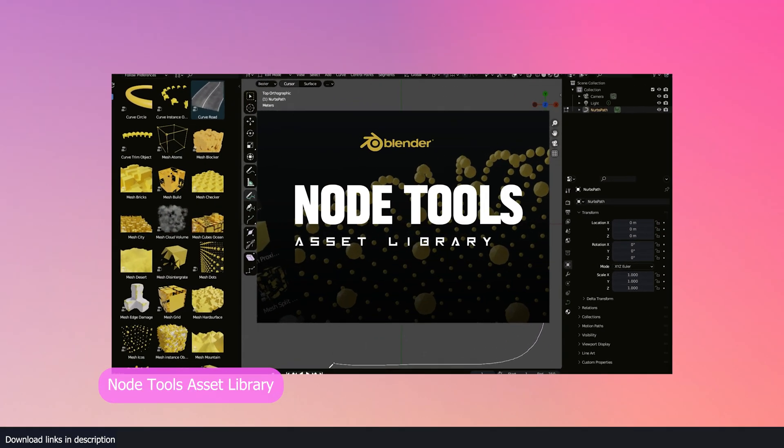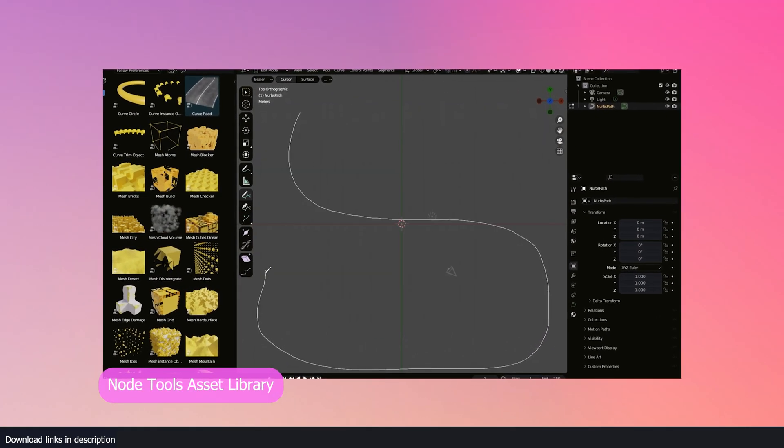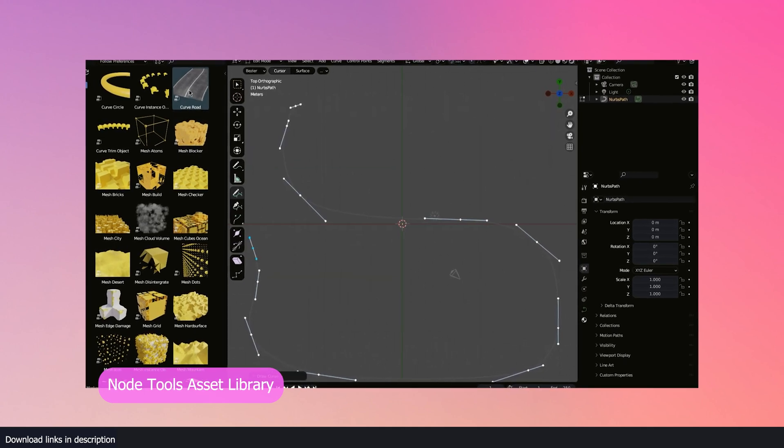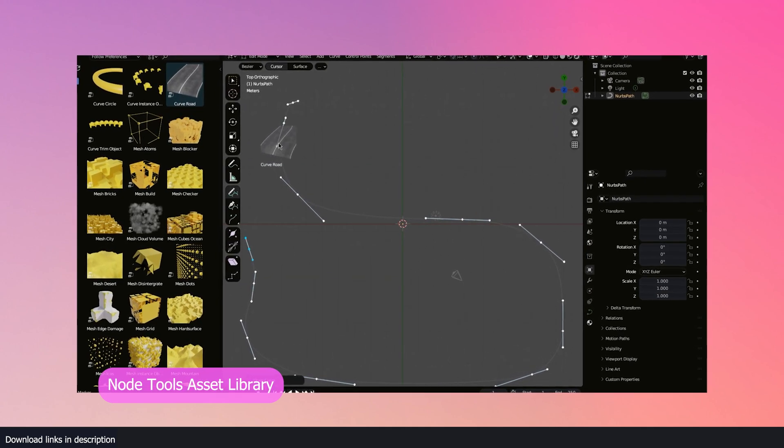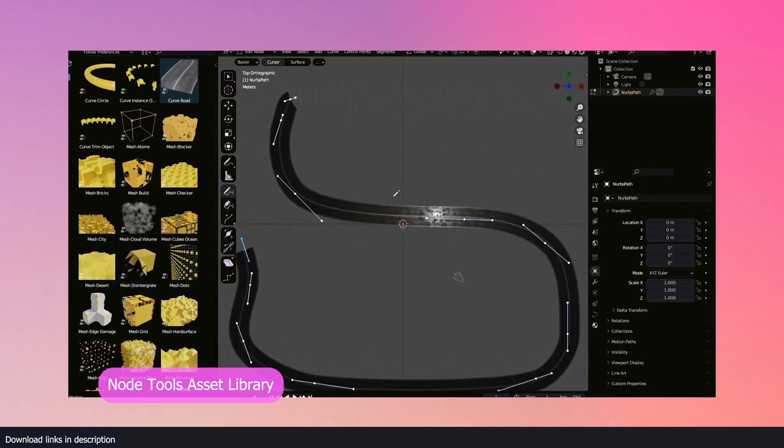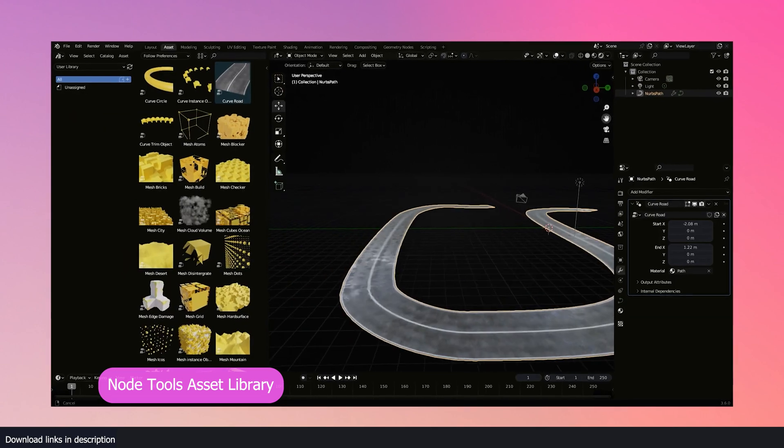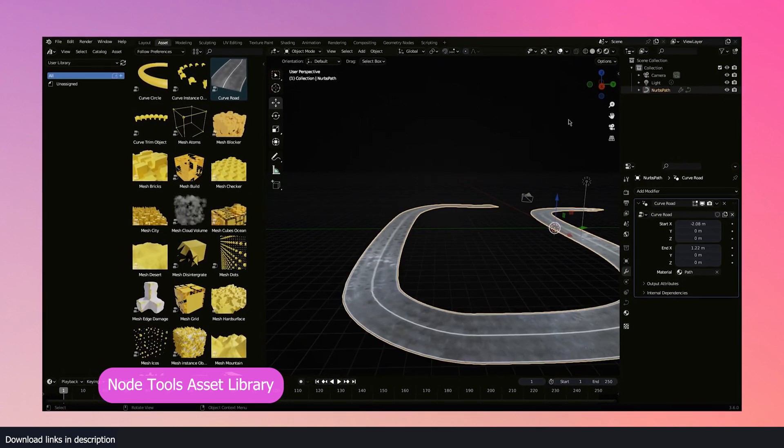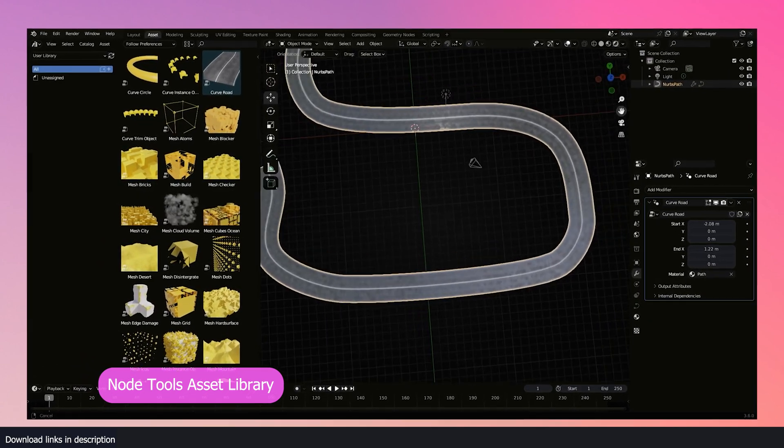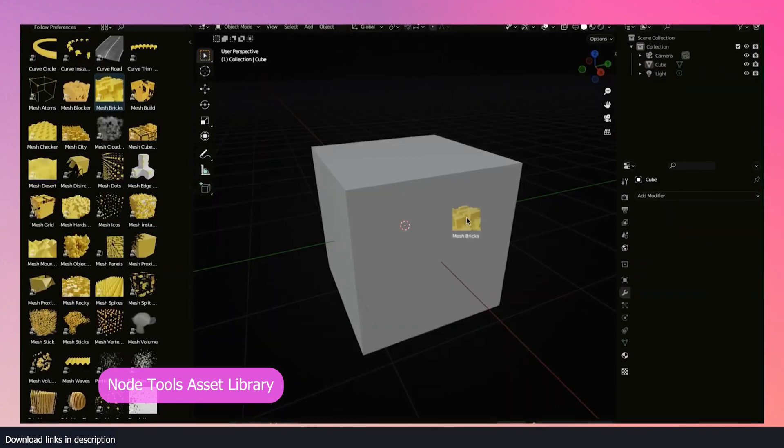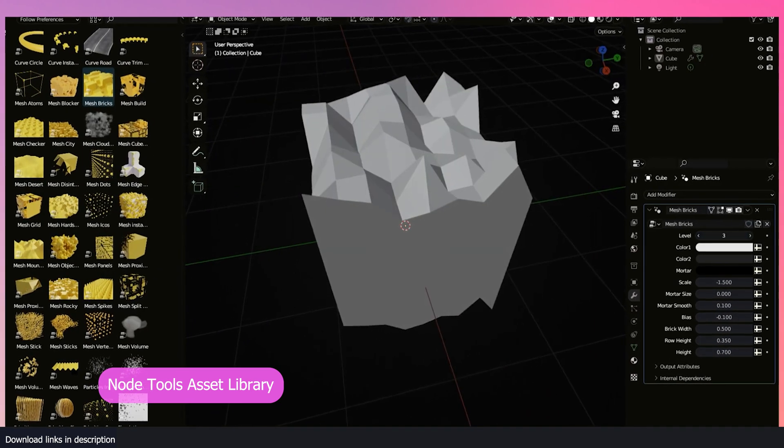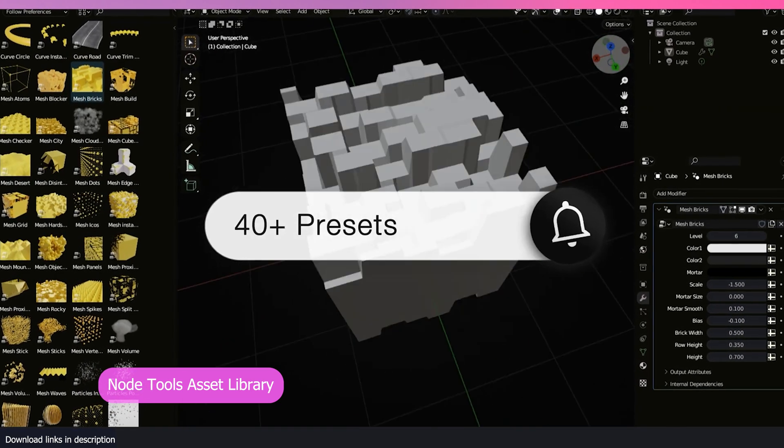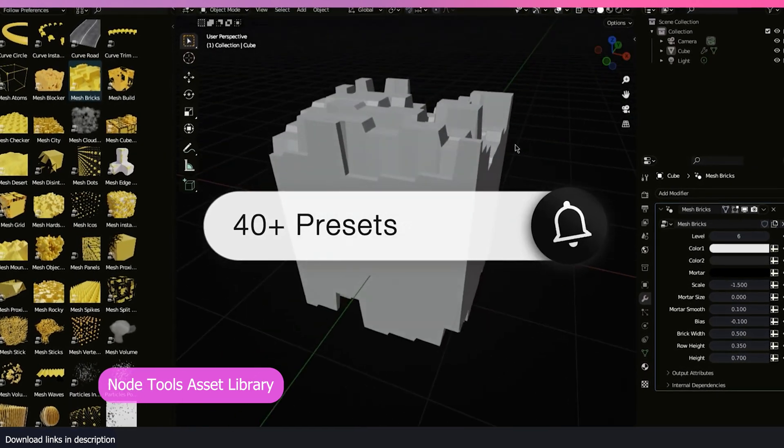If you have used geometry nodes and like it, which I know a lot of you do, you're going to love the Node Tools Asset Library. This comes with over 40 pre-made geometry nodes tools and these fit well in your asset browser so you can just drag and drop them into your scene whenever you want.